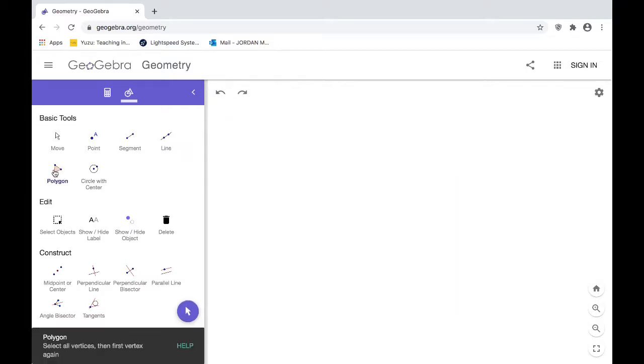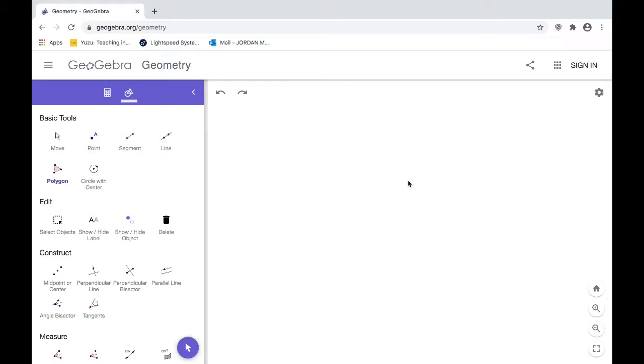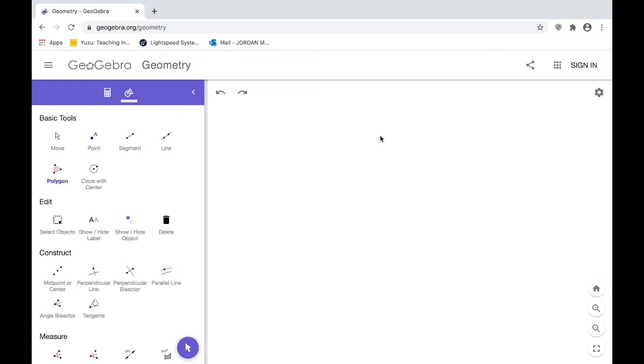The next tool I'm going to go over is the polygon tool. Similar to the point and the segment and the line, you're basically just plotting a bunch of points on this virtual plane. But a polygon specifically is a shape that is enclosed—can't have any open parts to it—a shape that's enclosed and it has to have three or more sides. That means you need to plot three or more points in order to create a polygon. And the number of points you plot is going to be equal to the number of sides it's going to have. So let me give you an example. Let's say I want to plot a pentagon.